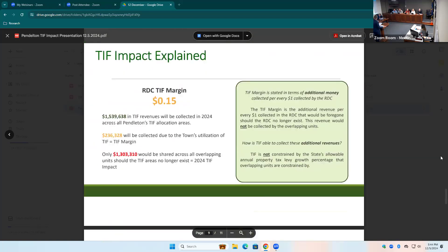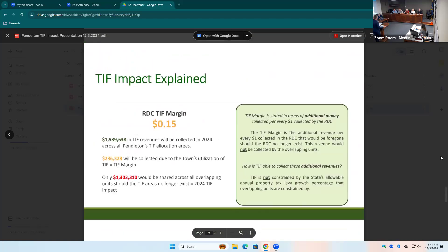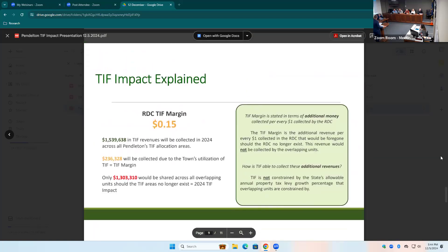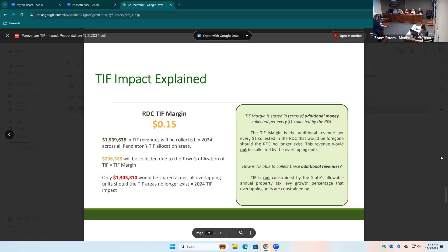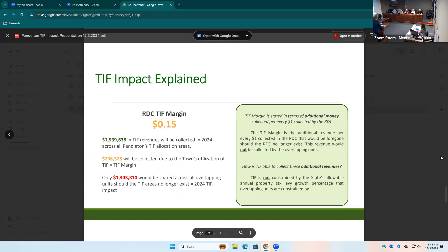Alternatively, because you guys have that assessed value within a TIF allocation area, you guys are able to collect in 2024 $1,539,638. That is $236,328 more than that impact is, right? So what we call that is our TIF margin, which is $0.15 in this case, which means that for every dollar you guys receive in the form of TIF revenues, $0.15 of that dollar would never have existed if not for the use of TIF. So you guys are getting more than the impact ever is. And then the other benefit here is, once again, our whole goal is to capture this assessed value, utilize these dollars to redevelop our community, make it a better place, attract more businesses, attract more residents. And then at the end of the day, when the TIF expires, that assessed value will flow through to the base, ultimately lowering the tax base and benefiting all those overlapping units.